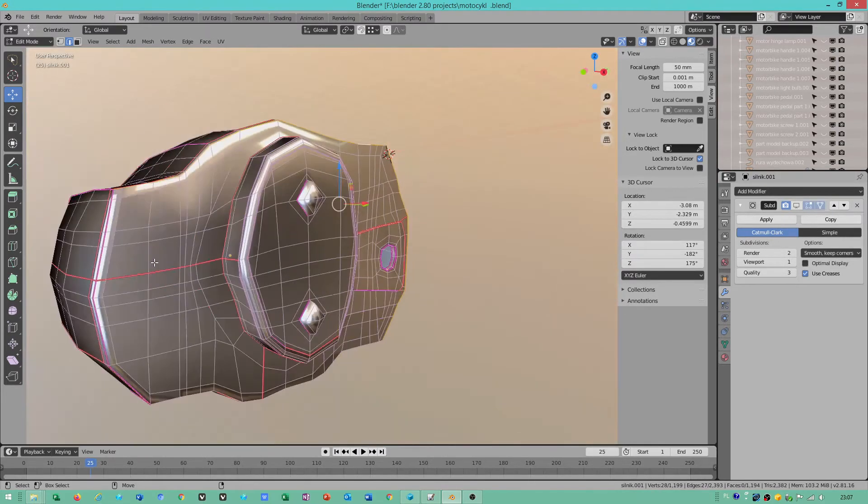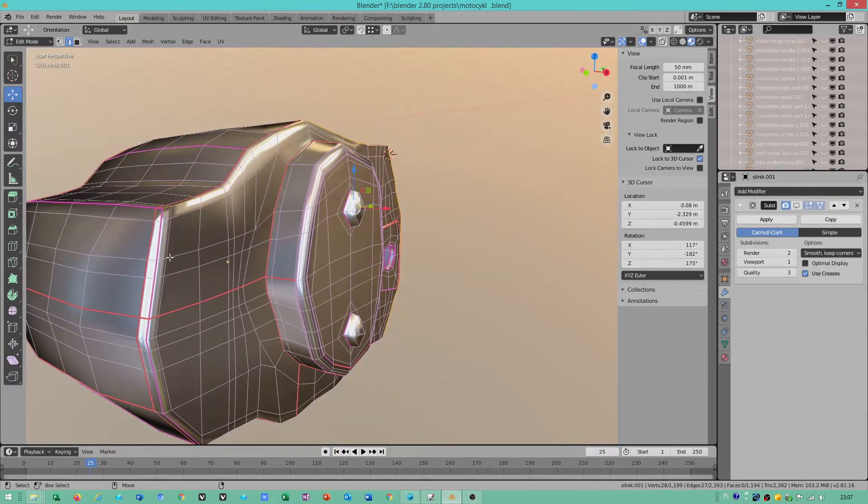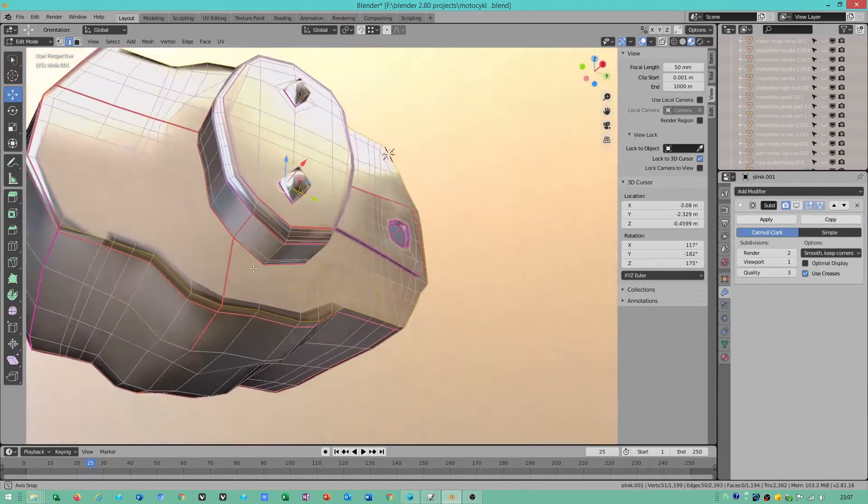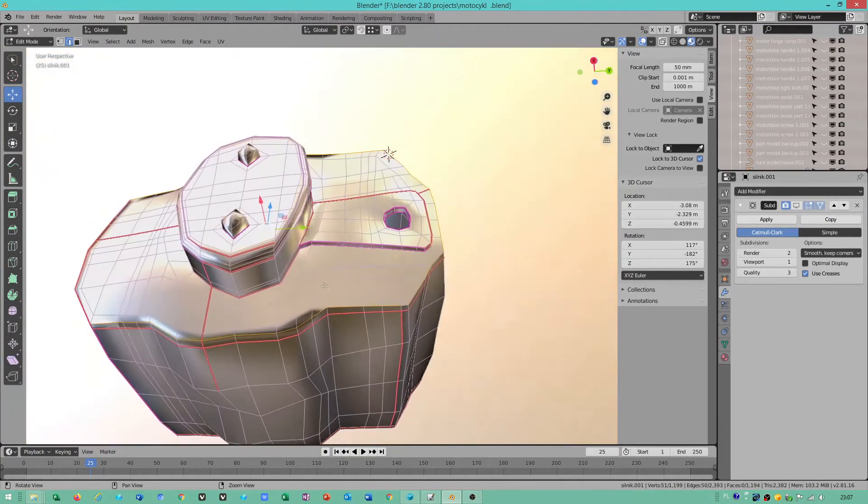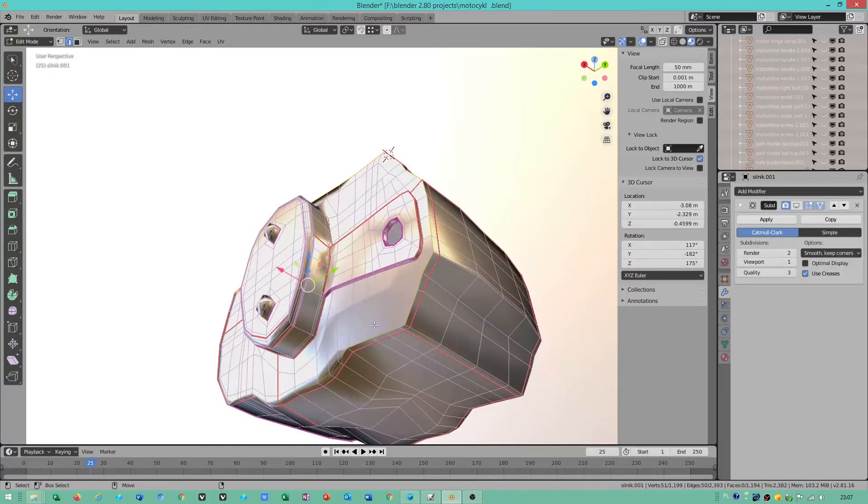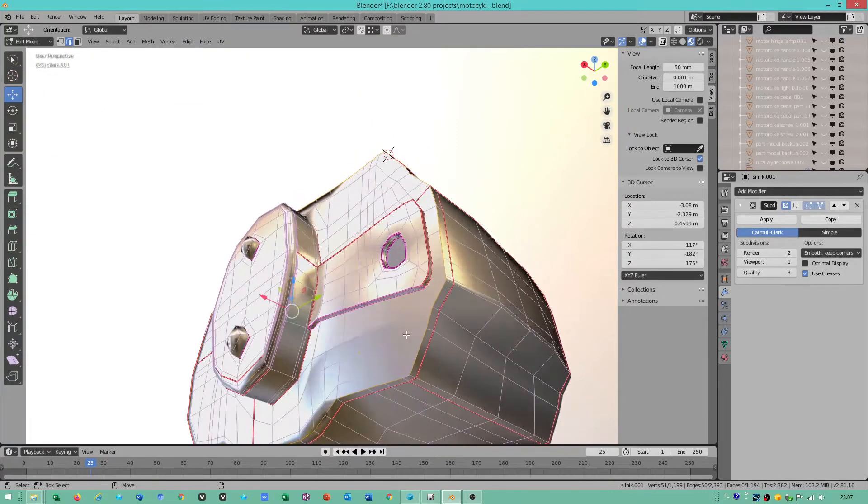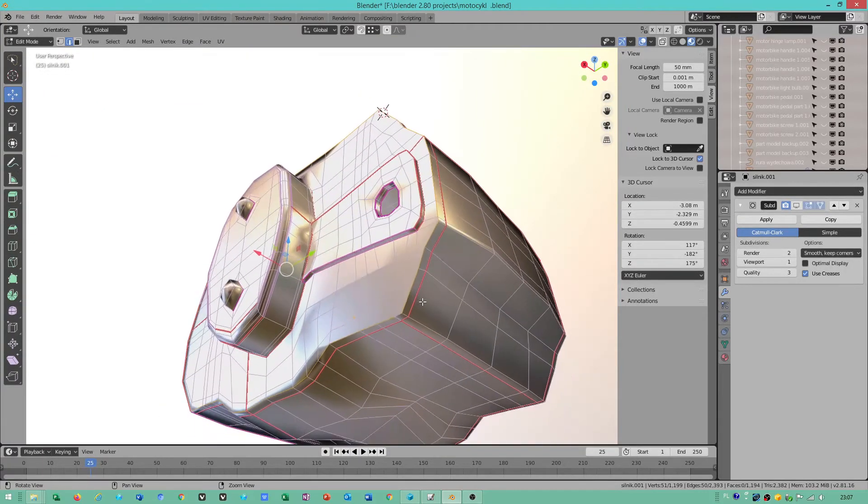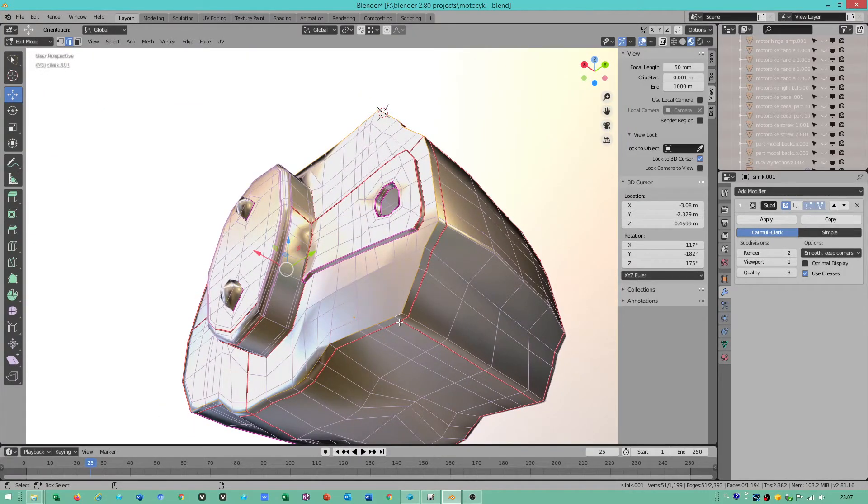Check your normals when you want to use the knife tool again, and check vertices to make sure they are not overlapped.